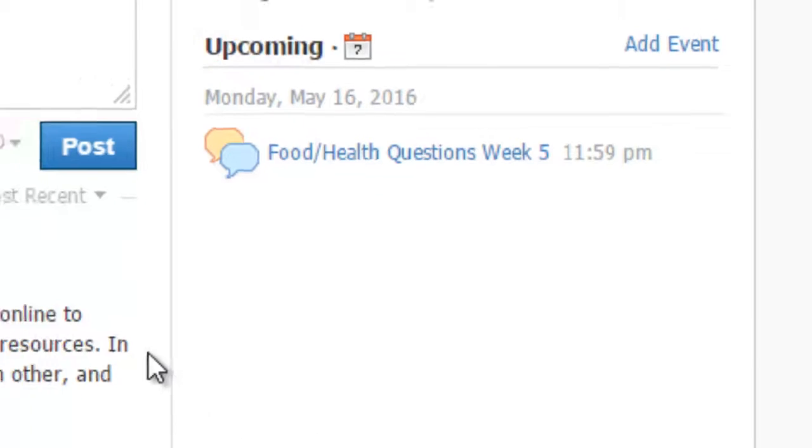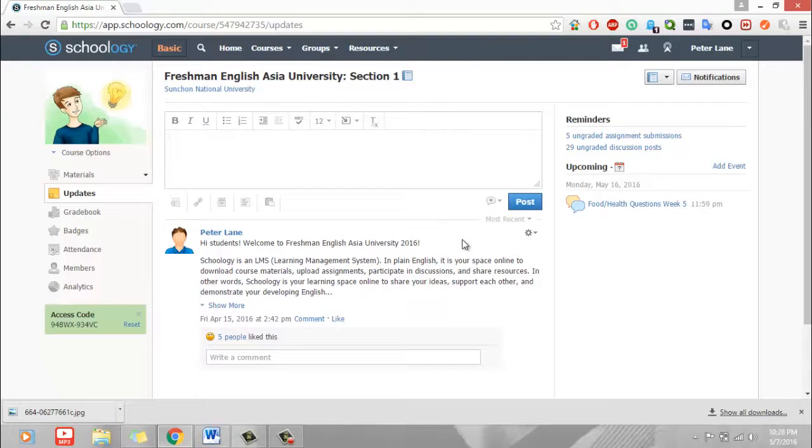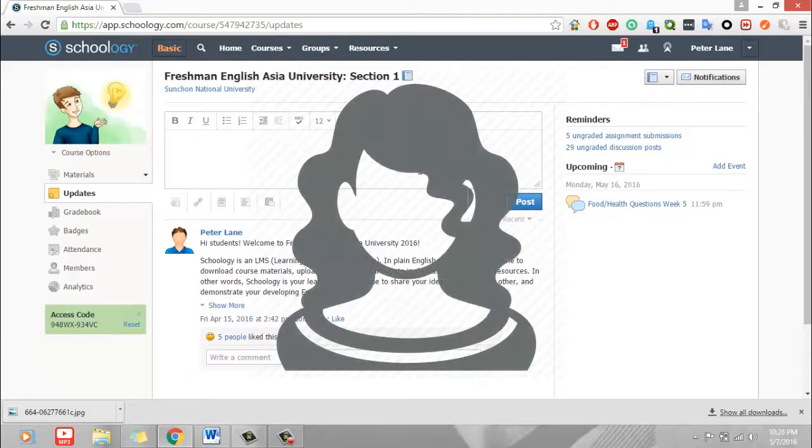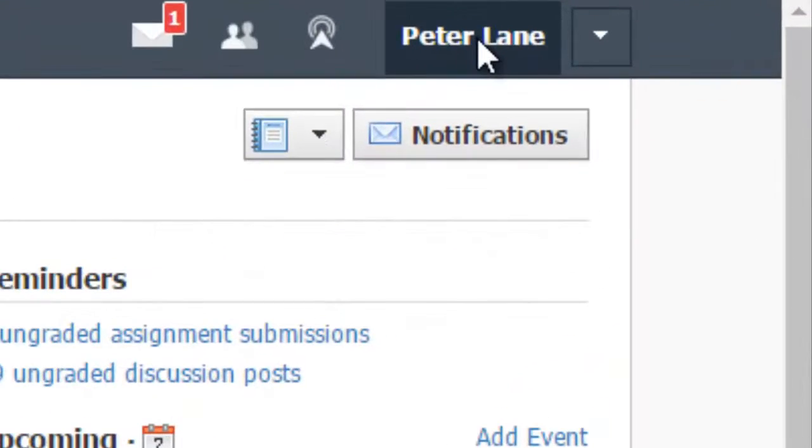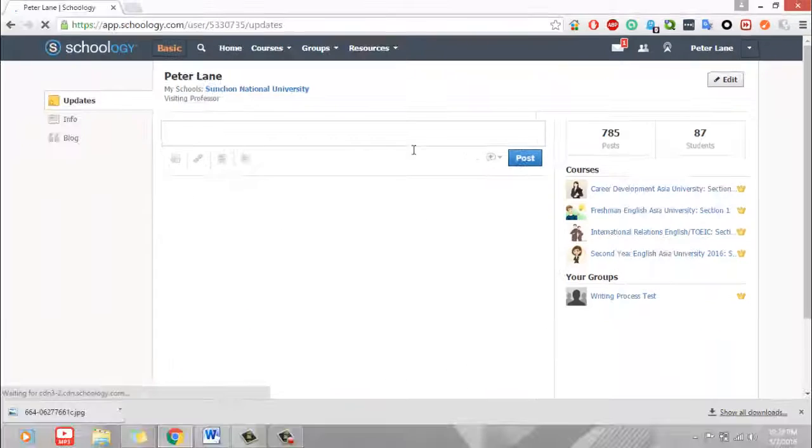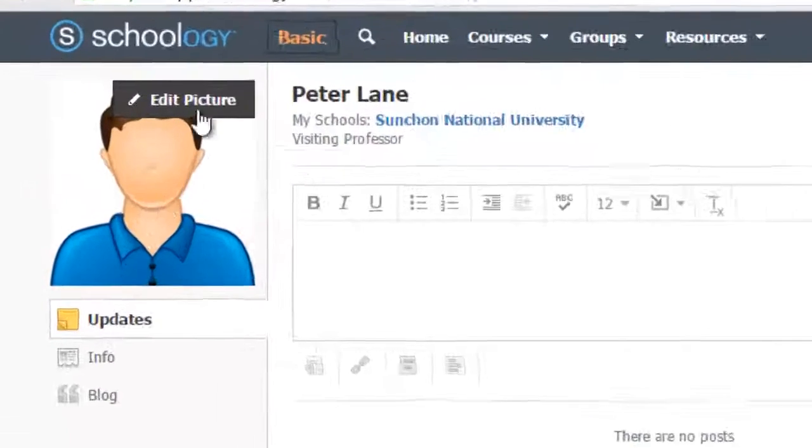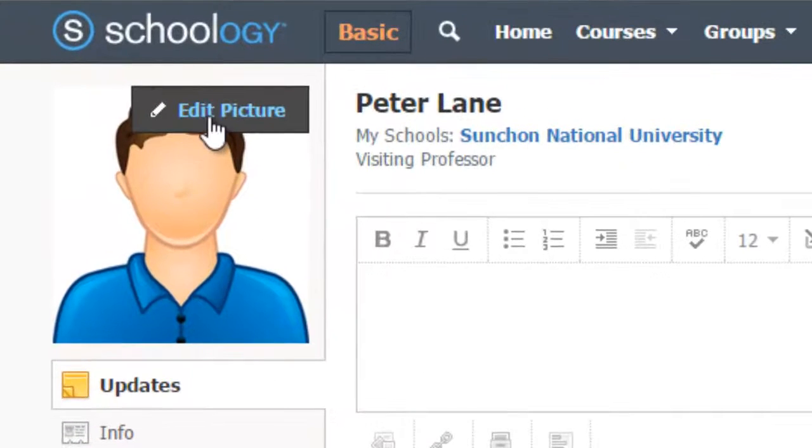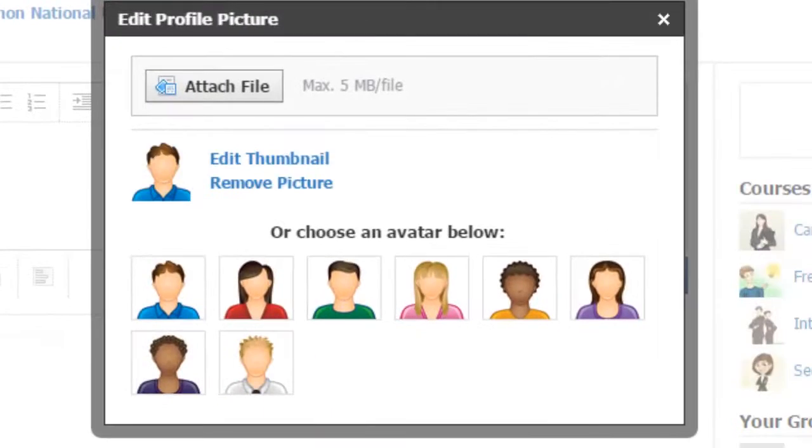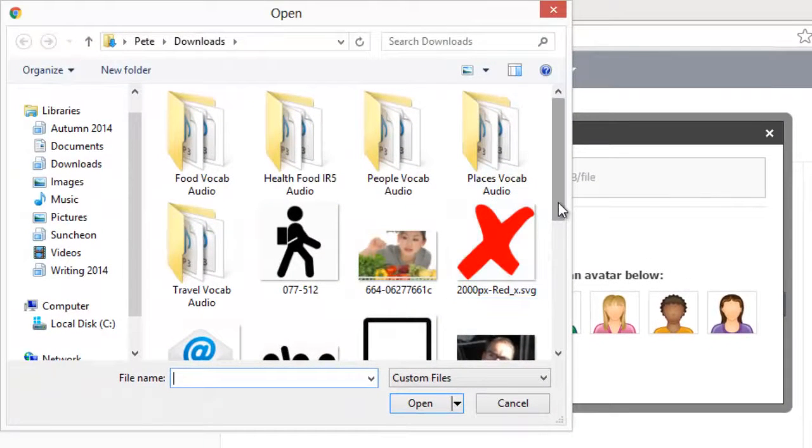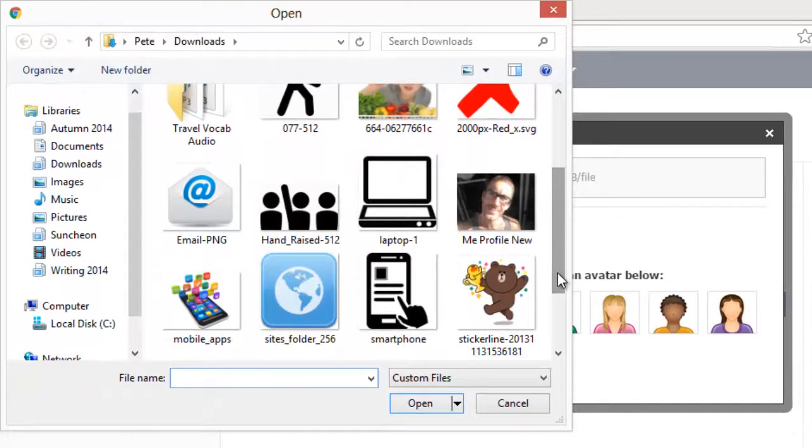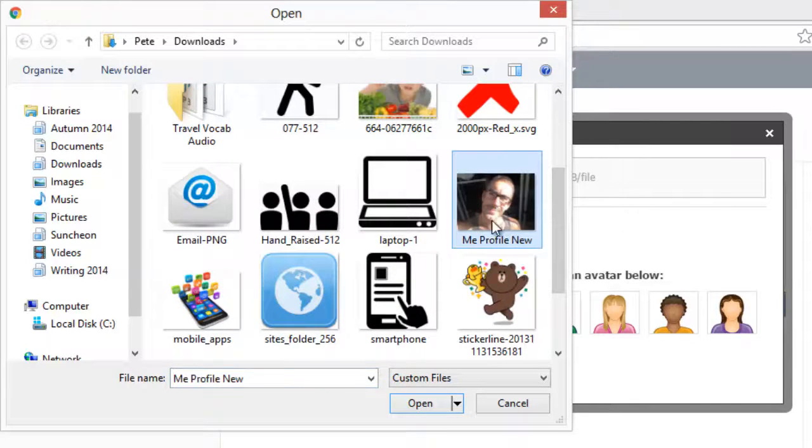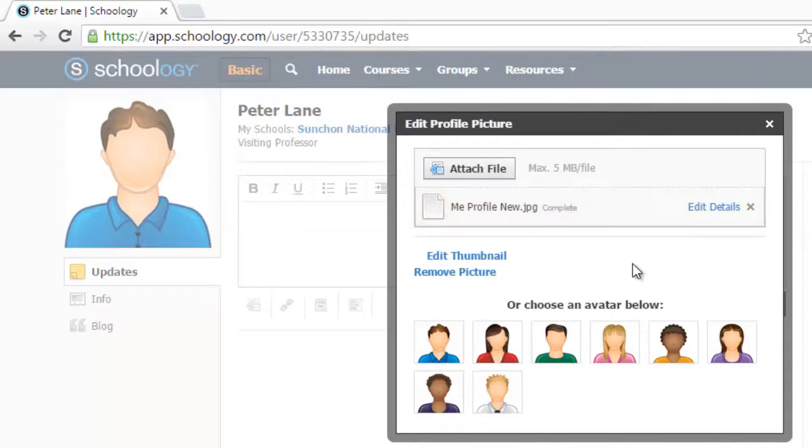The first thing I would like you to do is to upload a profile photo. To upload a profile photo, you just click on your name. This will take you to your profile and then click here on the image, edit picture. And then click on Attach File. You can then choose the file that you want to use. In this case, I'm going to use this picture here. I upload this and this is my new profile.